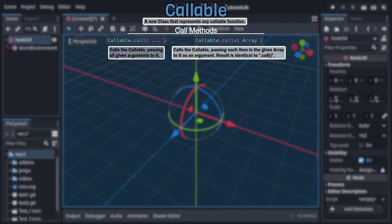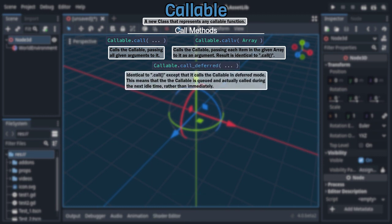Following that is the final call variant, callDeferred, which takes arguments individually like the regular call method, but instead of calling the callable normally, it will call it in deferred mode, meaning said callable won't actually be invoked until the next idle time, aka the next time the process function would be called.